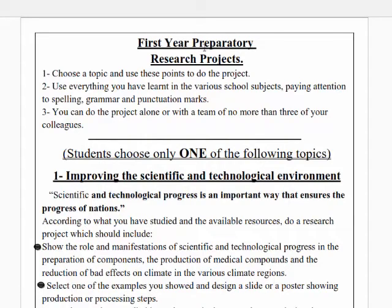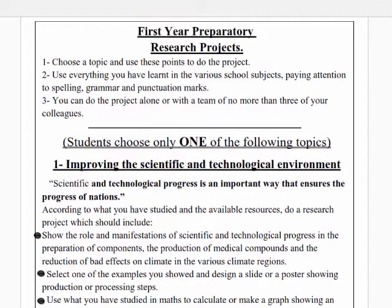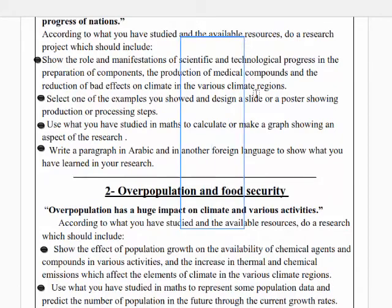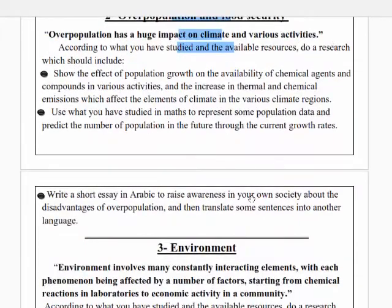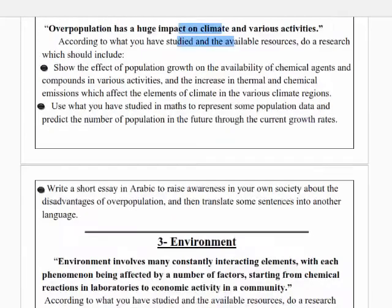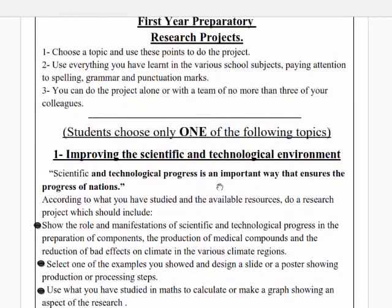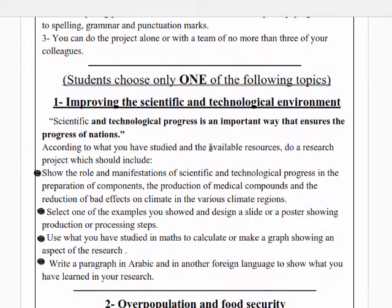Your research projects: you have three topics, you will choose one of them and do a research project on it. The first project is improving the scientific and technological environment, the second one is overpopulation or population growth and food security, and the third one is about the environment.